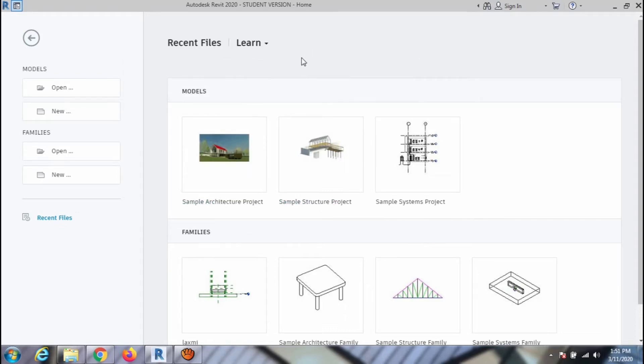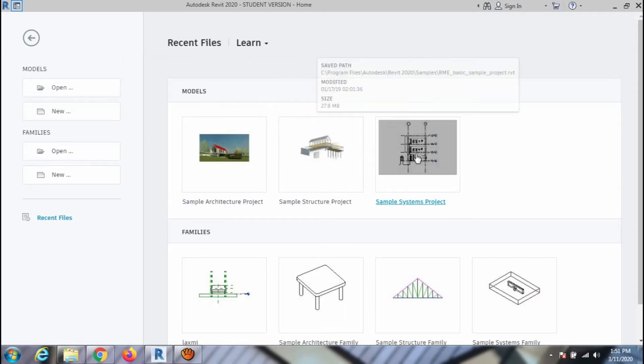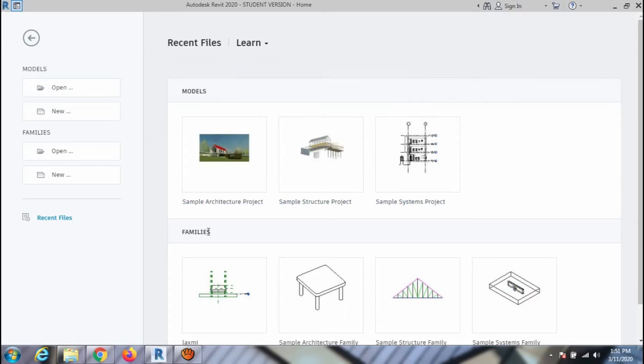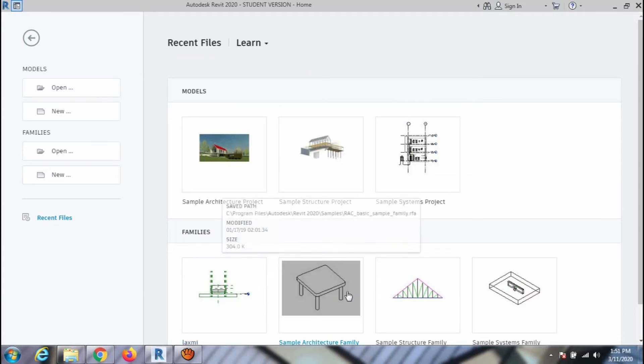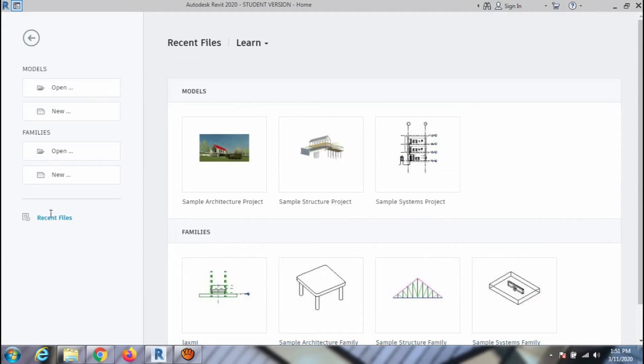First is the models in which you can create your project, and second is the families where you can create parametric blocks. You can also access the recent files here.